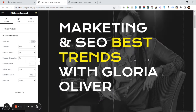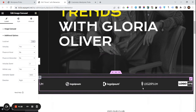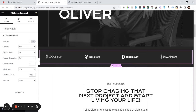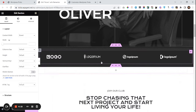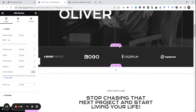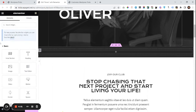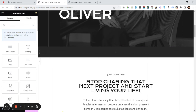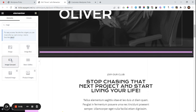Once you are on the editor page, you need to add a new section where you would like to add this logo carousel. You have to search for the widget for 'image carousel'. Here is the image carousel — I will pick this and drag it onto the page.